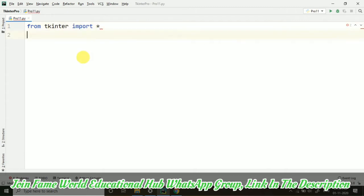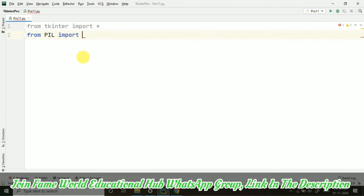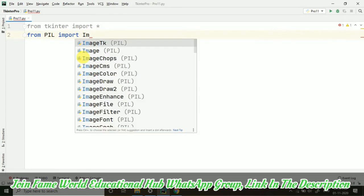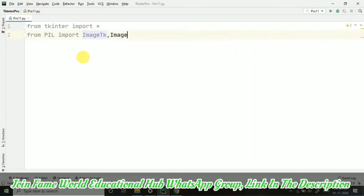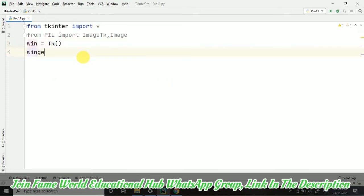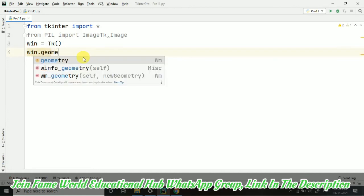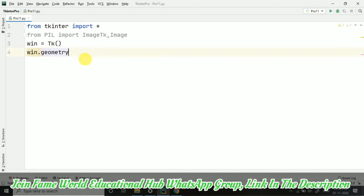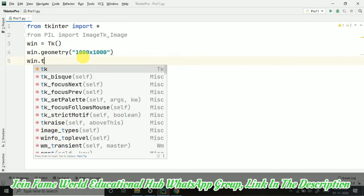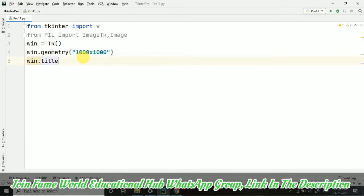From tkinter, import asterisk and from PIL. So PIL stands for Python image library. Import ImageTk, Image. So two functions we require here. Then I am taking win equals to Tk, our basic tkinter setup. Then win.geometry. And let's define a size. I am taking thousand cross thousand. And we can also take the title. So for the title bar, I am taking the title image demo.